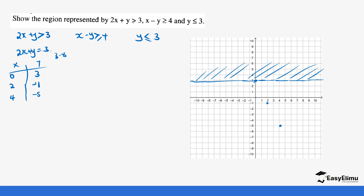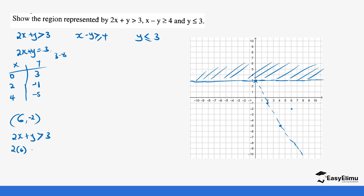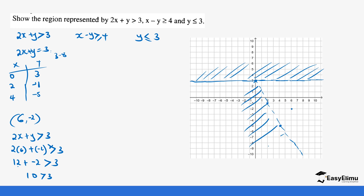Since there is no equal sign in this inequality, the line is dotted. Join the points with a ruler to get a straight line. We now test a value above the line — for example (6, -2): 2 times 6 plus negative 2 equals 12 minus 2, which is 10. Is 10 greater than 3? Yes, that is true. So values above the line are accepted, meaning values below the line are unwanted.